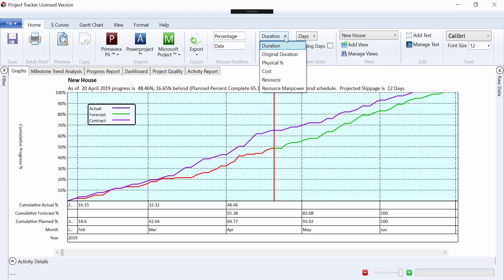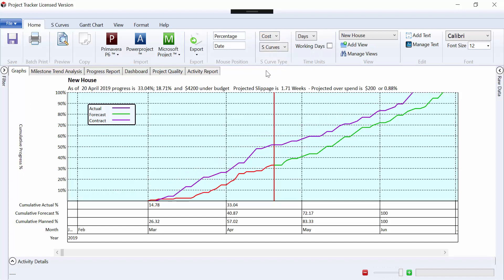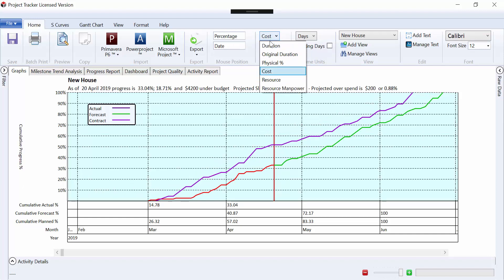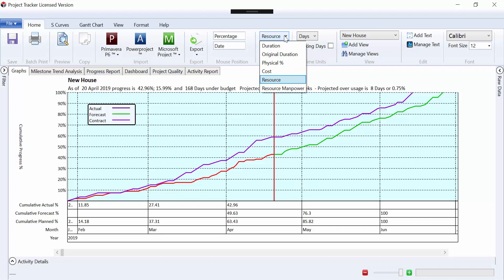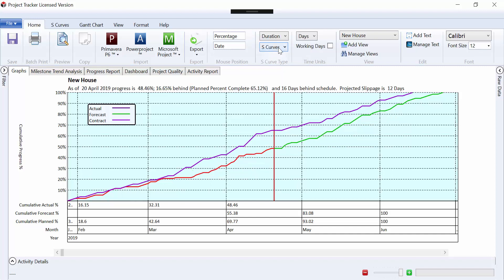You've got a variety of different options here, so the most used would be a cost curve, which gives us a different profile depending on where the costs are in the project, and a resource curve, depending on the amount of labor that's been used against plans. So there's three main options there, which is percent complete, cost, or resource. The others will be dealt with in separate videos.